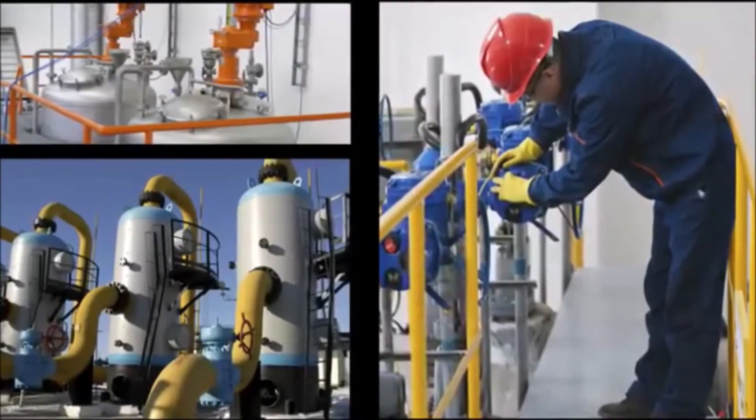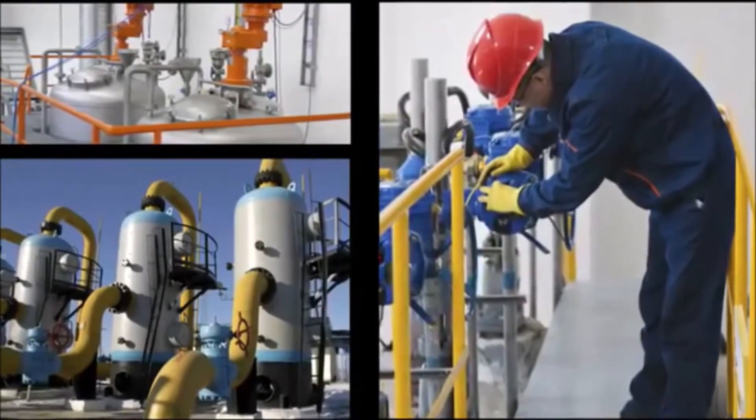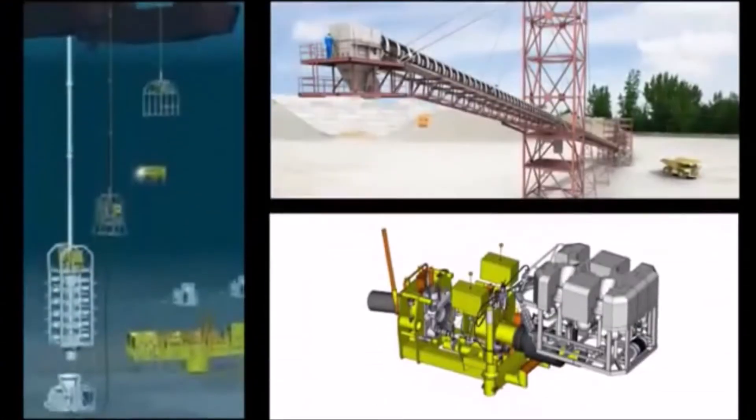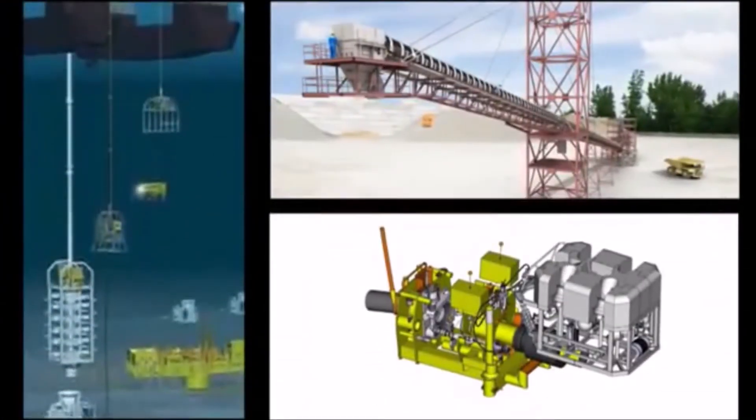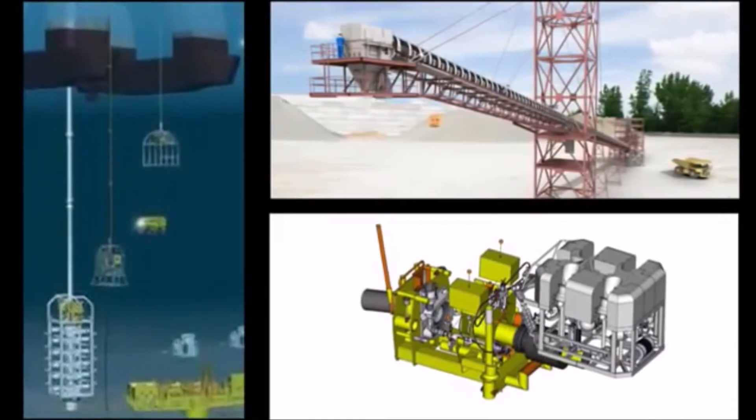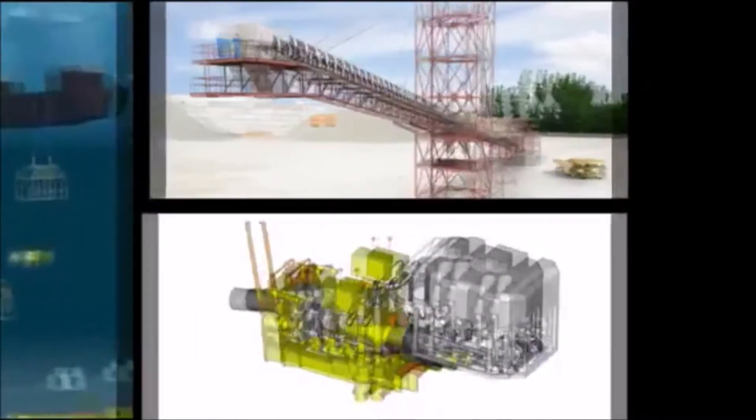Designers of oil and gas processing equipment face three significant challenges. First, they must be innovative, finding and taking advantage of efficiencies in design and materials.